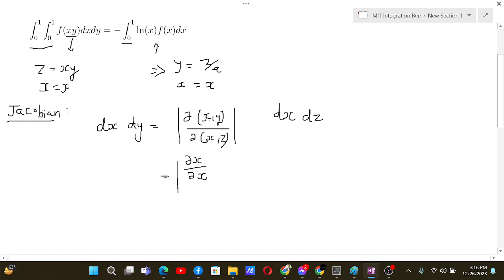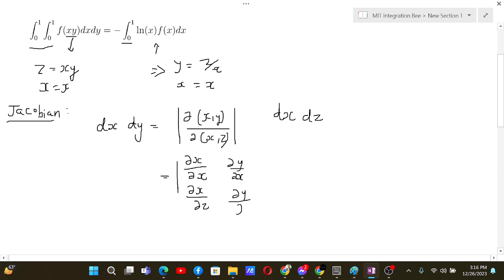The Jacobian matrix is evaluated by computing: dx/dx, dy/dx in the first column, and dx/dz, dy/dz in the second column — then taking the determinant of this matrix.